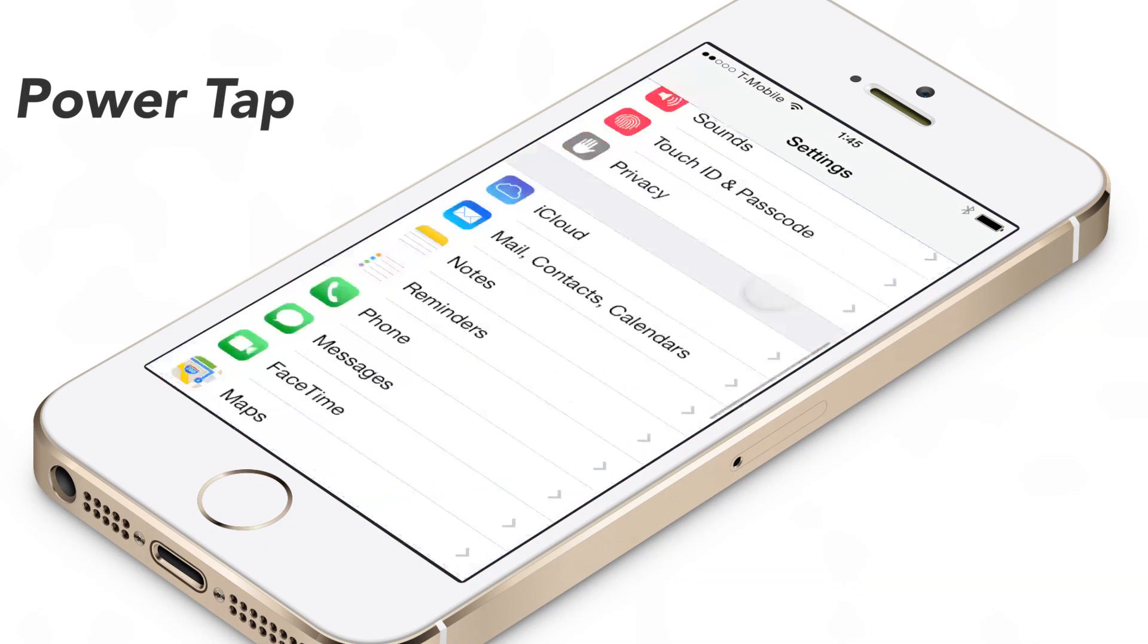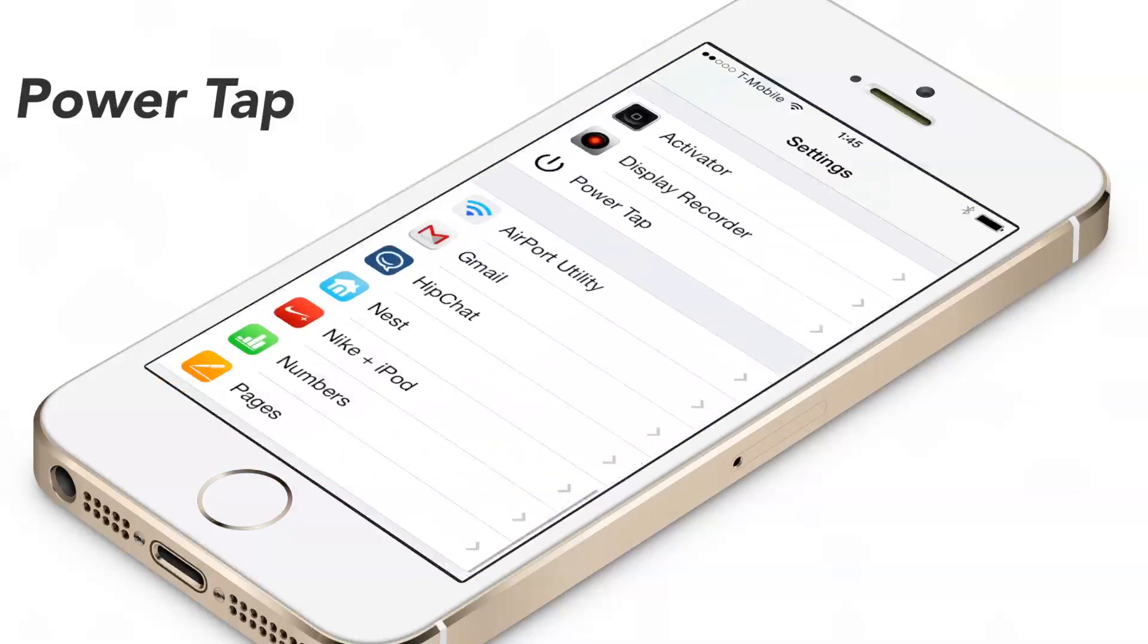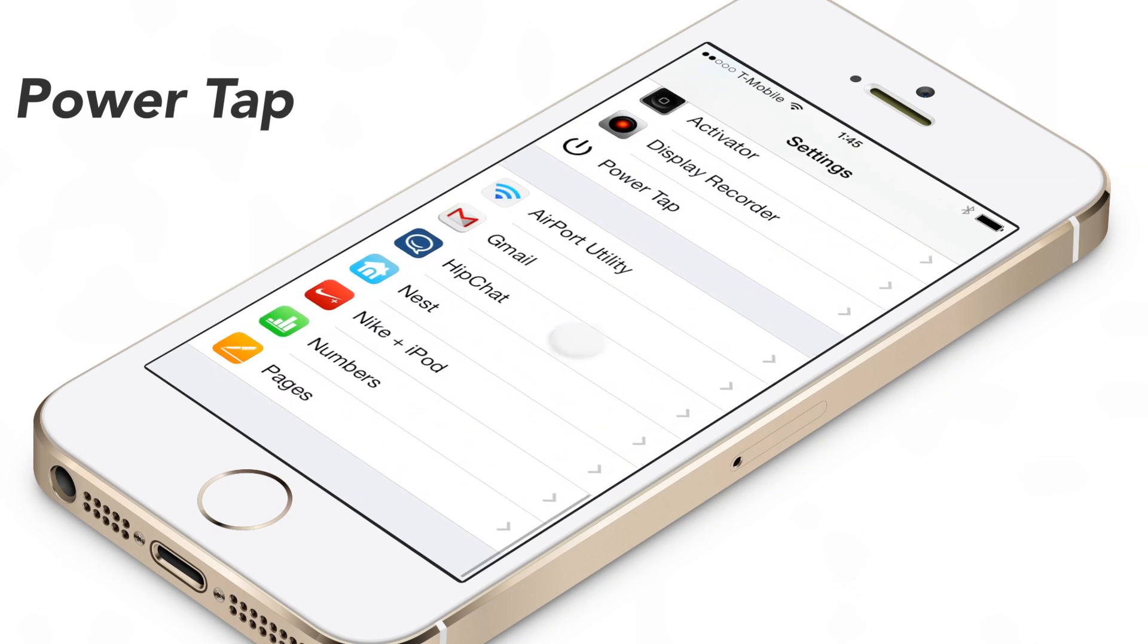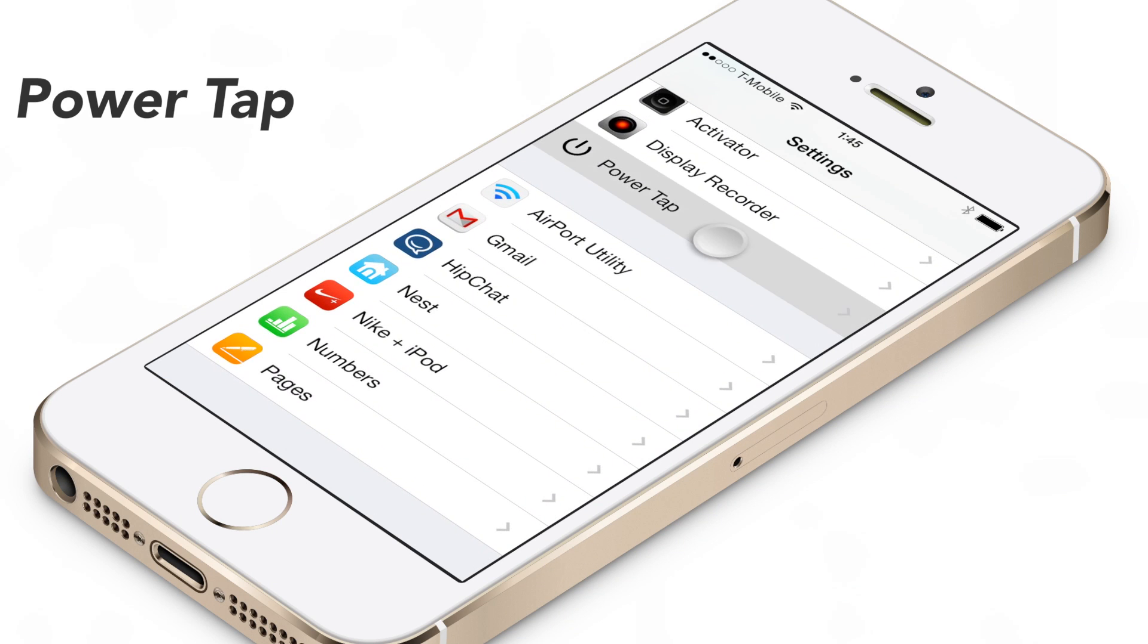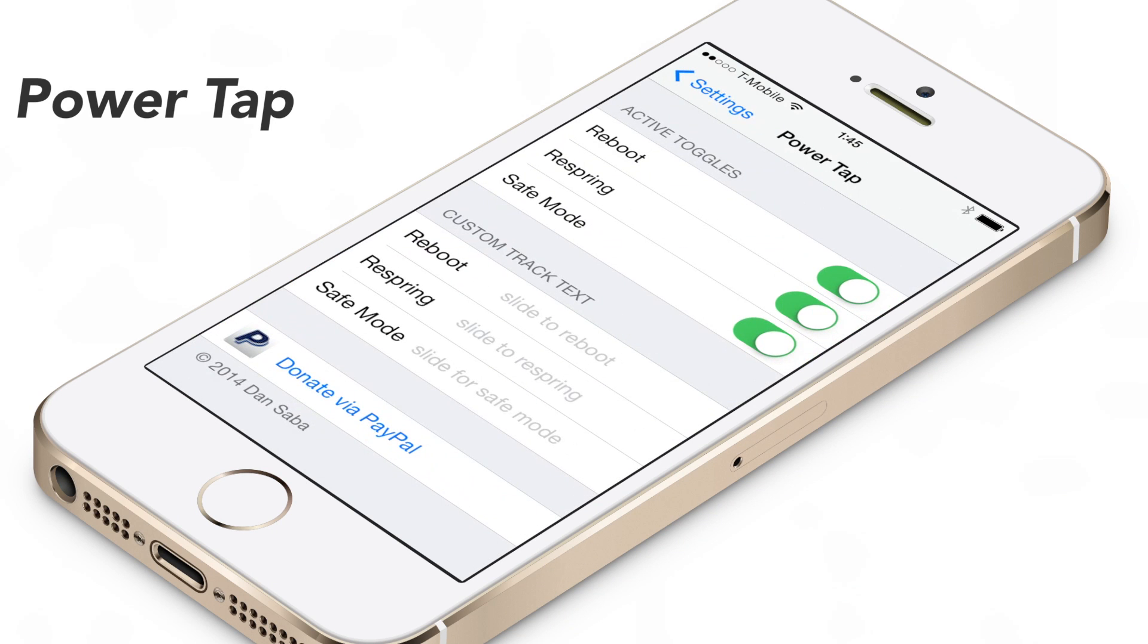What is up ladies and gentlemen? This is Jeff with iDownloadBlog. We are talking about PowerTap.